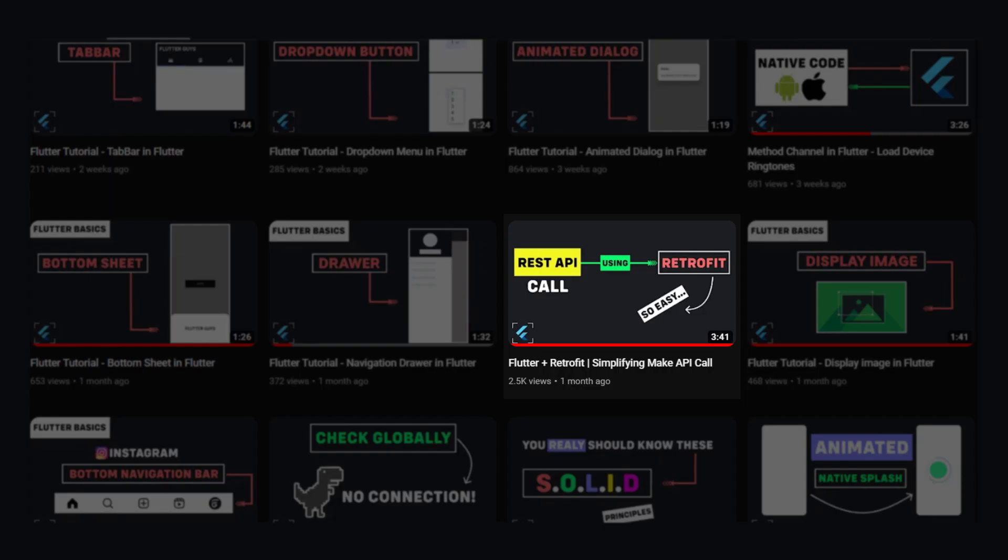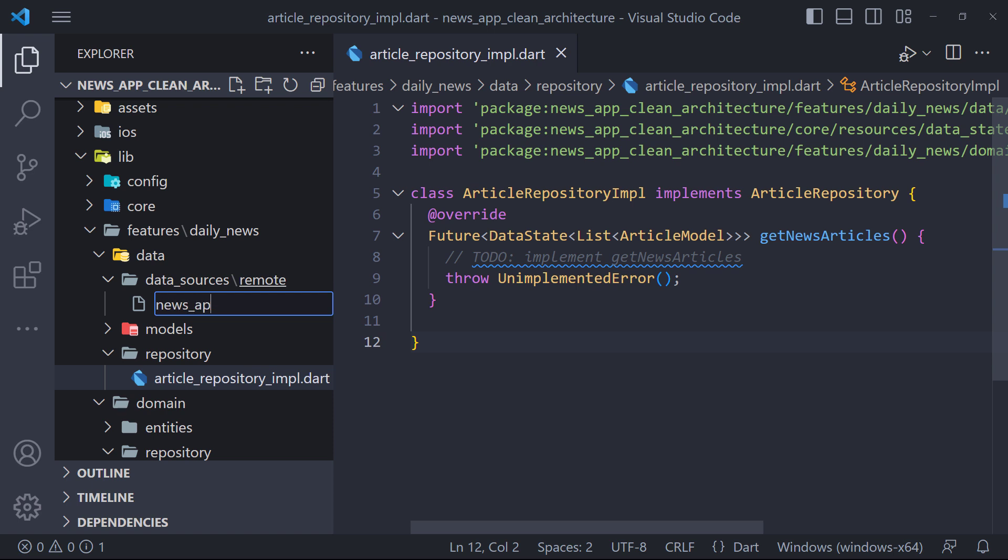As we said, we will use the Retrofit package to request the server. We already made a video about it. Please watch it first and then come back here. Now we create a file called newsapiservice.